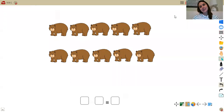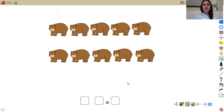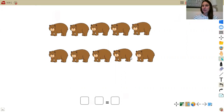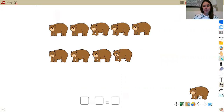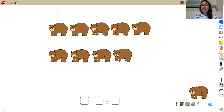So scholars, this past weekend I went camping and I saw 10 bears. On my screen, you're going to see those 10 bears. And as I was looking at those 10 bears, I noticed that one looked a little hungry and he actually went away to go look for some food. So in order to represent that in my picture, I need to take away one of my bears. I'm going to move one of my bears over here, and this bear represents the bear that left to go get some food.